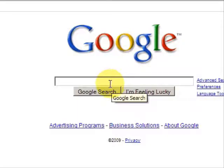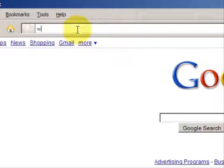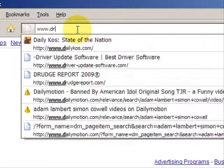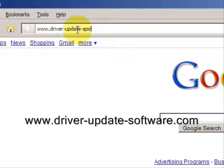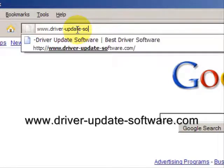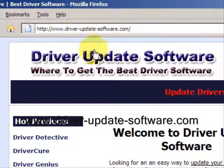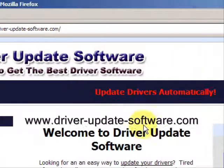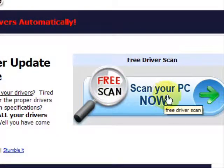So what we'll do here is go to the website www.driver-update-software.com. This is going to take us to a website where we will have a free scan with driver update software.